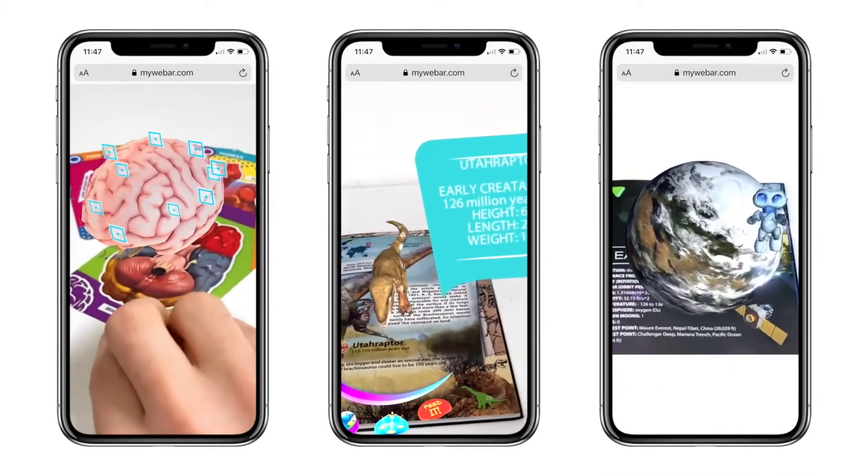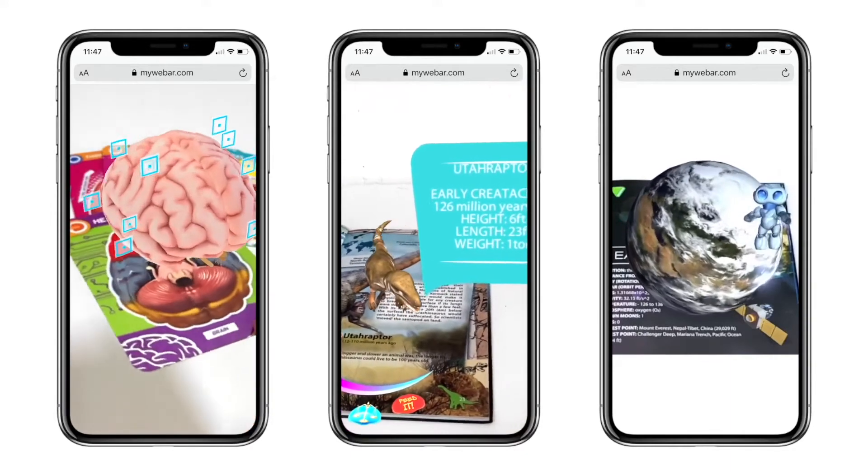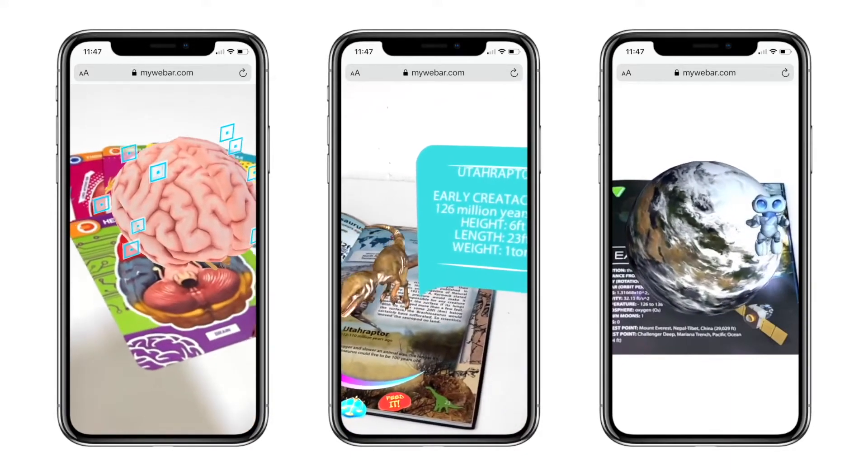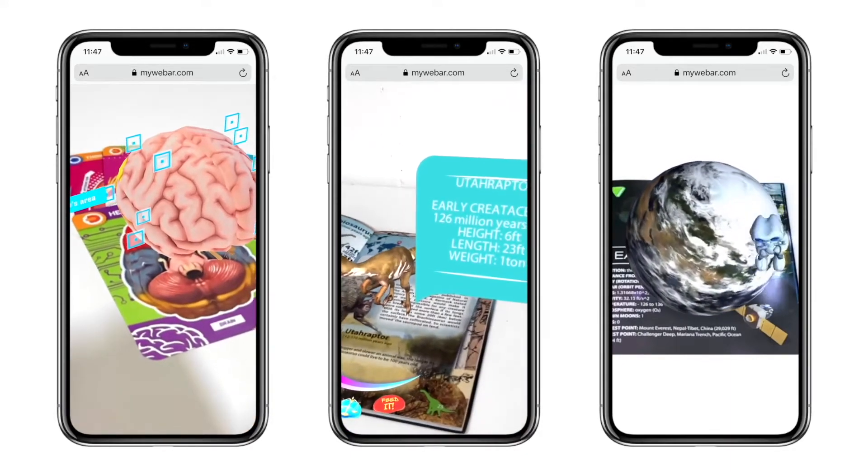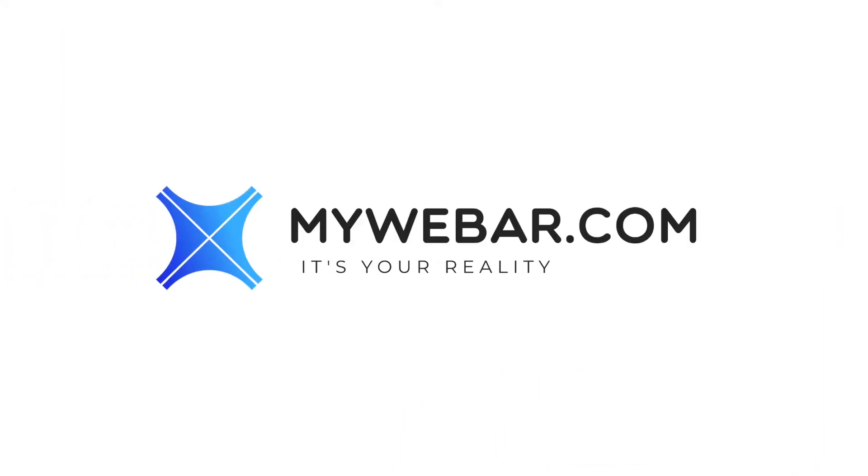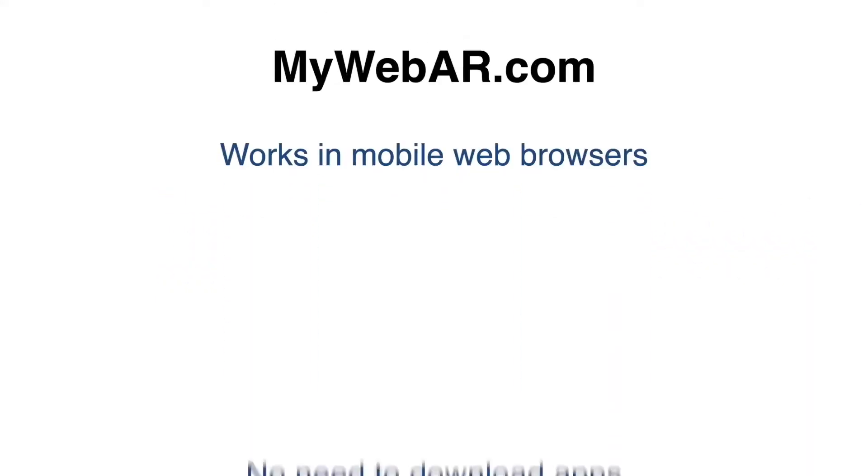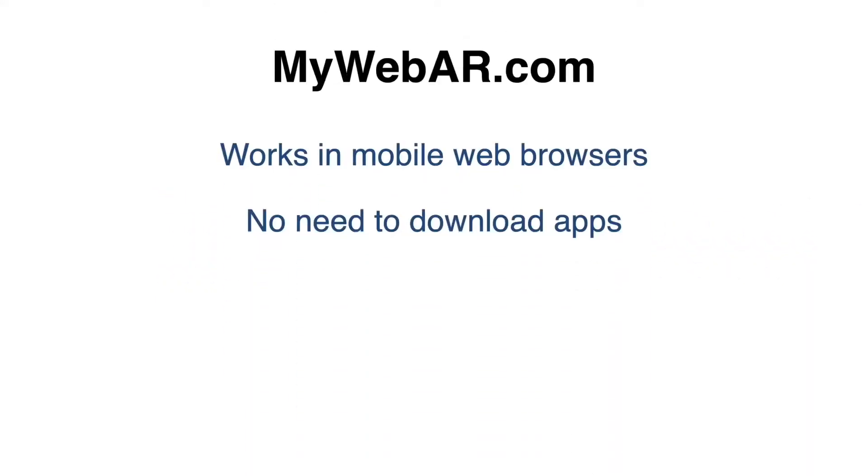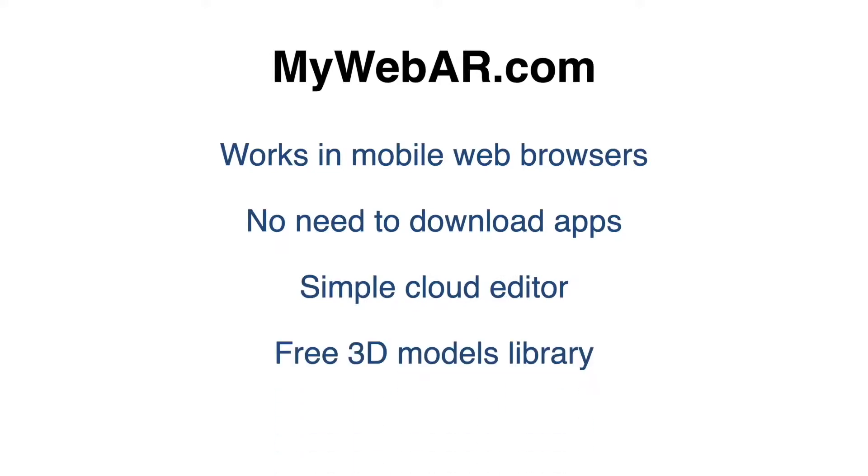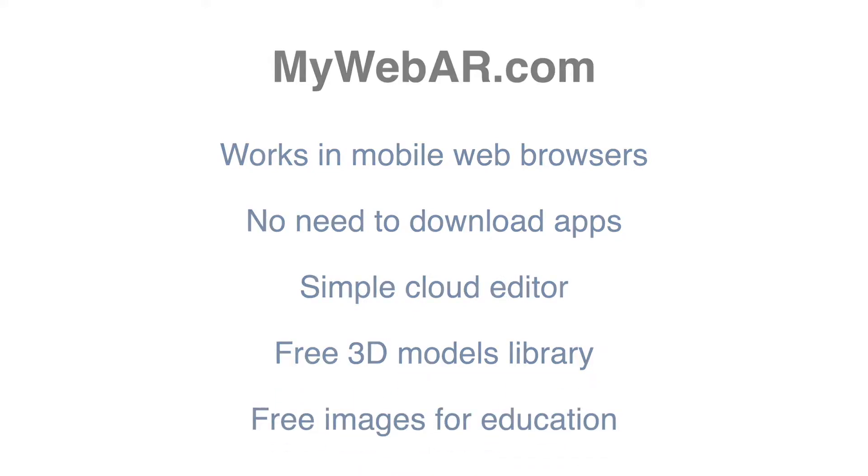Introducing MyWebAR, an easy-to-use online service that allows you to create augmented reality teaching aids without any coding experience. MyWebAR works directly in a web browser, so your students don't need to download any apps to see augmented reality content.